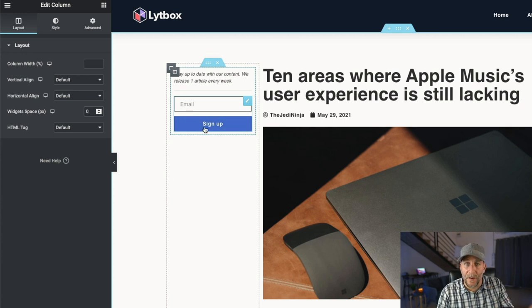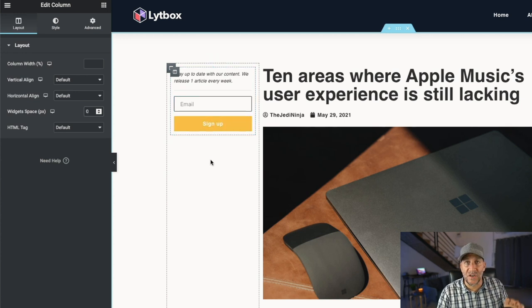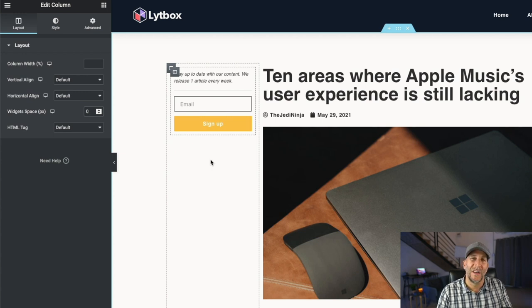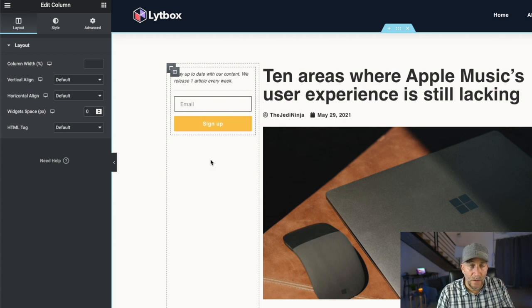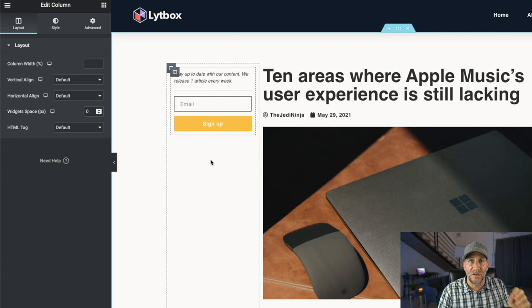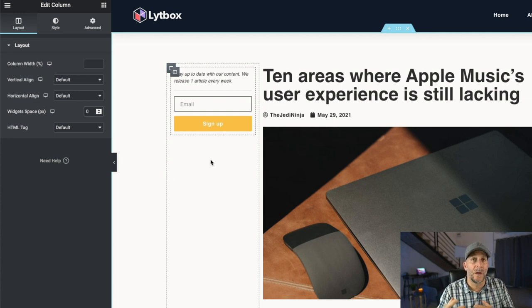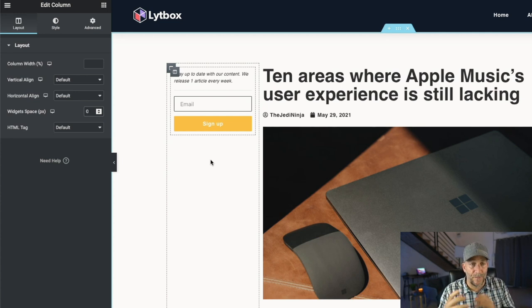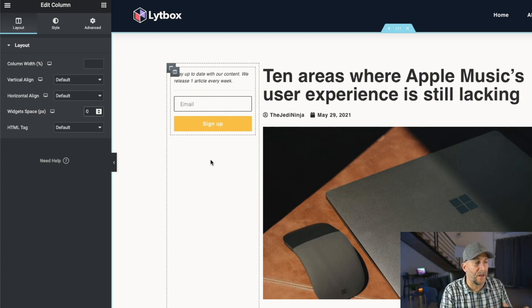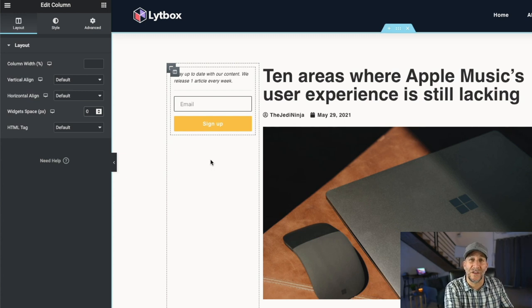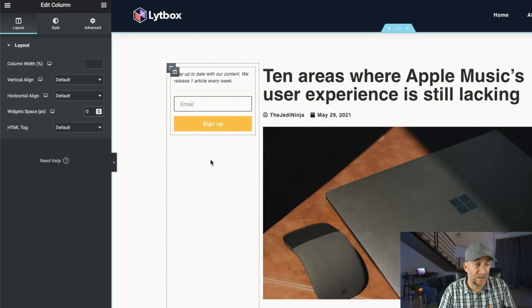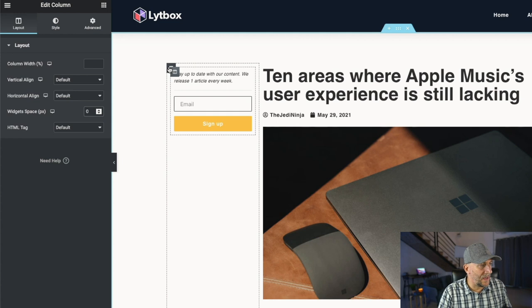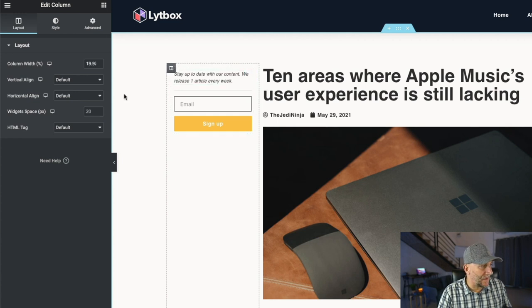Now you could put whatever you want in here. Only suggestion that I'm going to give is whatever you do put in there, keep it minimal and not too many call to actions in there, because you don't want to distract the user, the reader from the actual content. You want to have at least one call to action. Like my call to action here would be to sign up for a newsletter, but you don't want to throw too many of them.